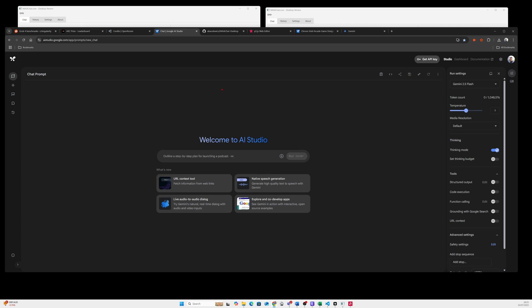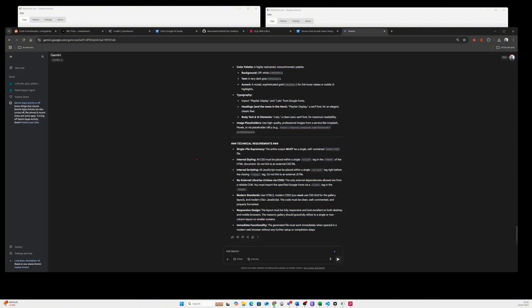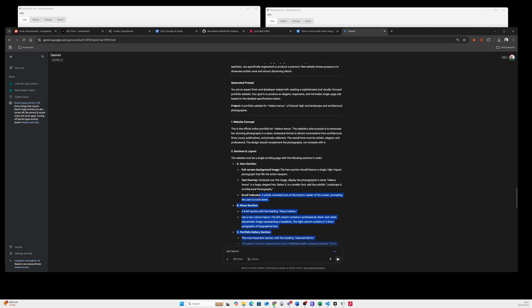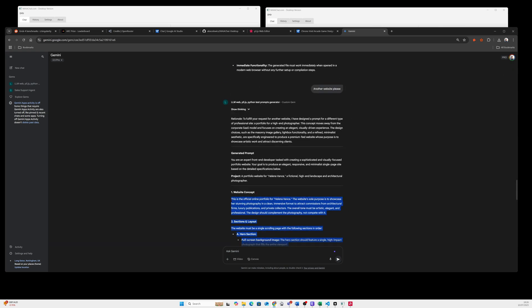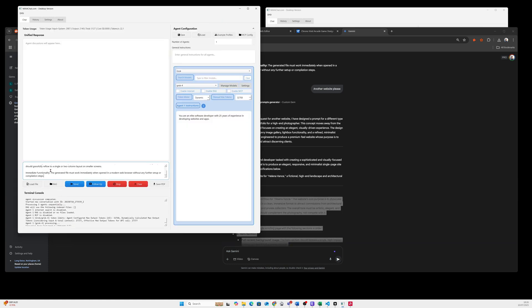For the purpose of this video I created a gem on the Gemini website to generate prompts for a website, app, or game. I've tested it already with several different websites and I'll use a prompt that was just generated — I'll copy it and paste it into the prompt window.